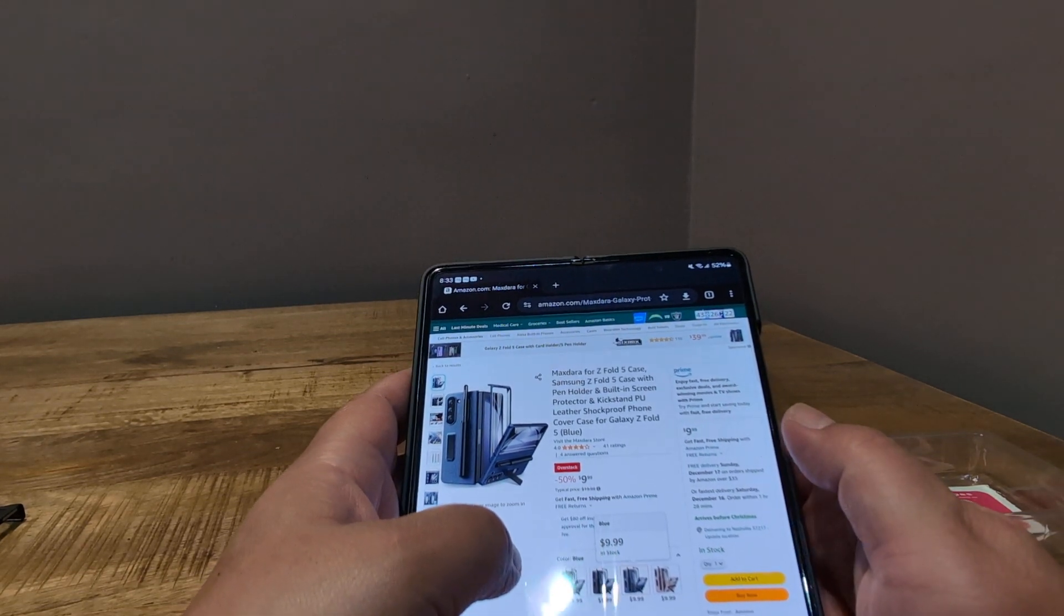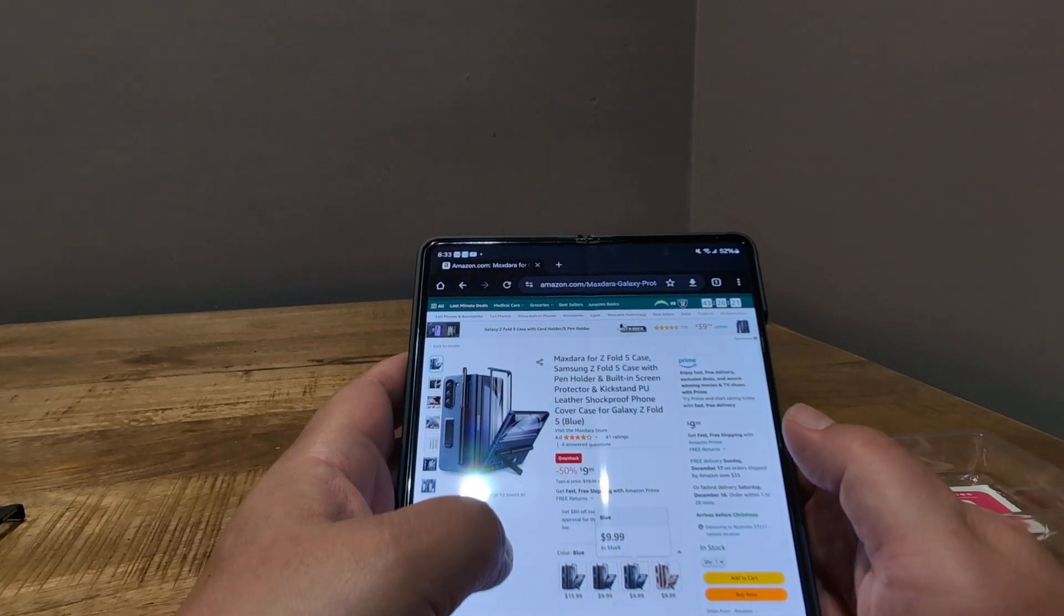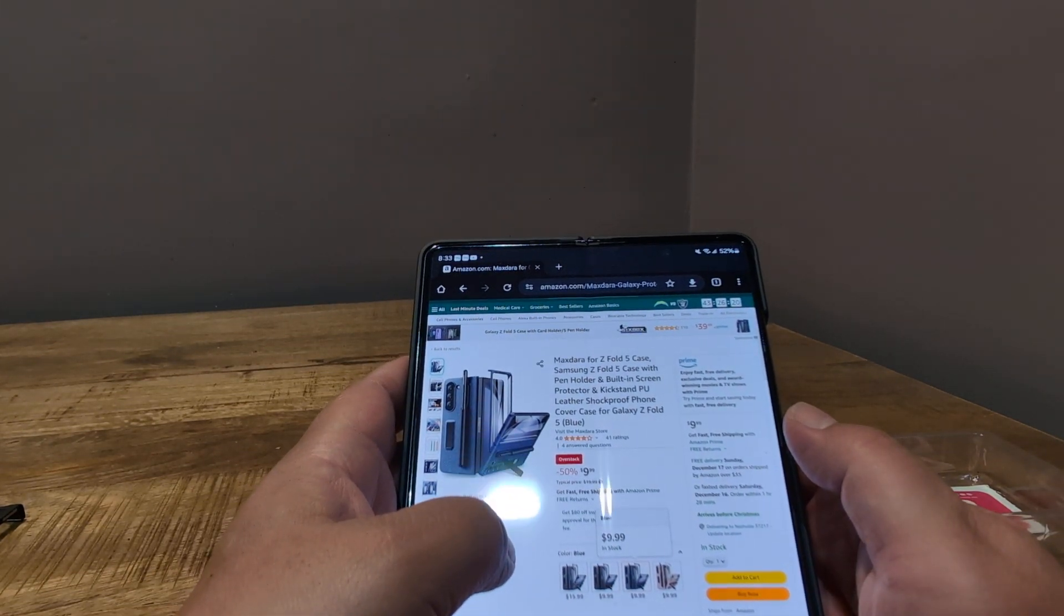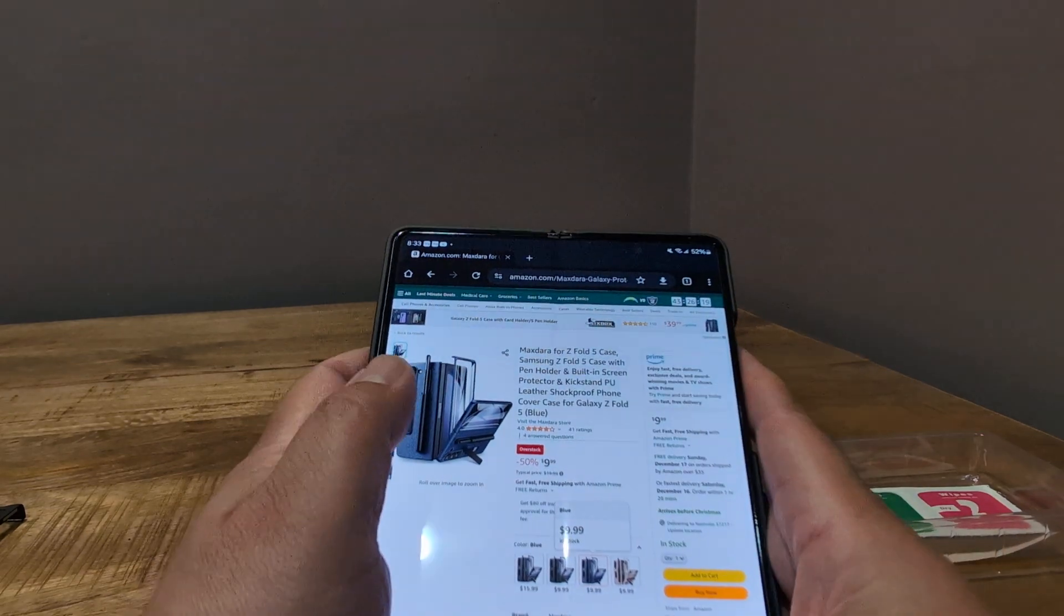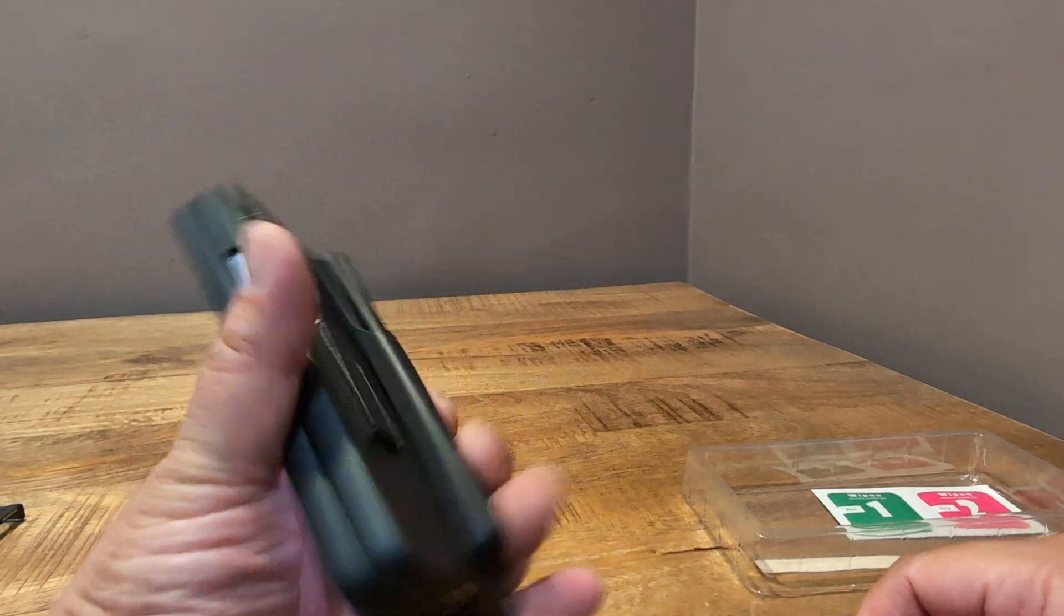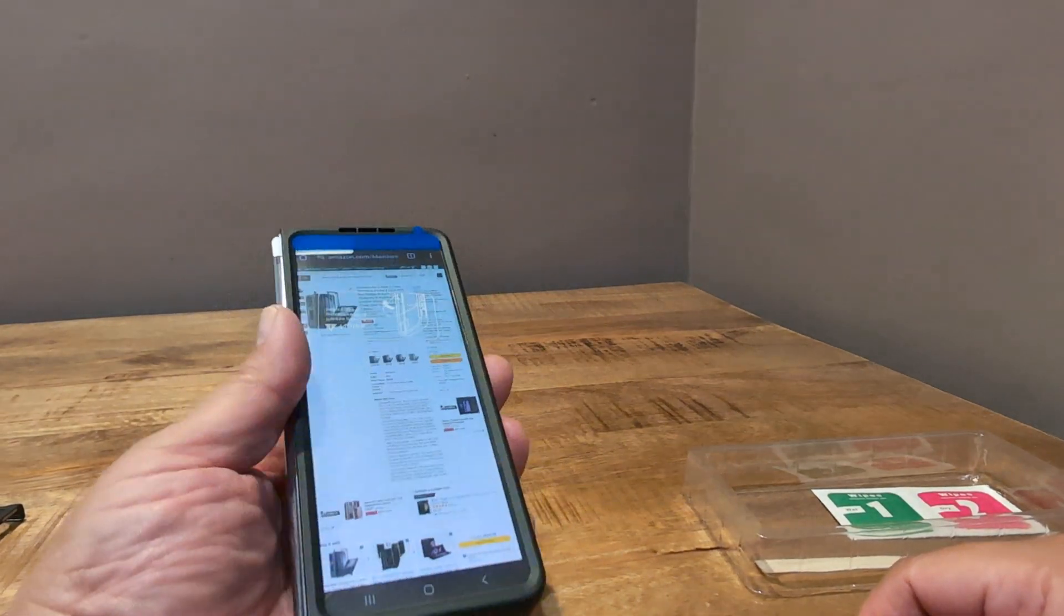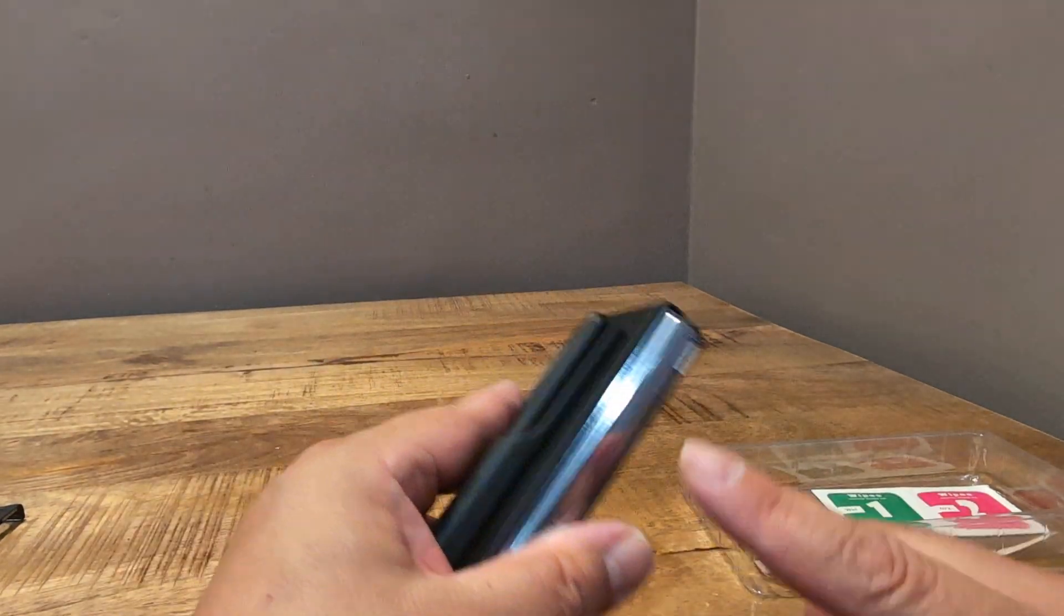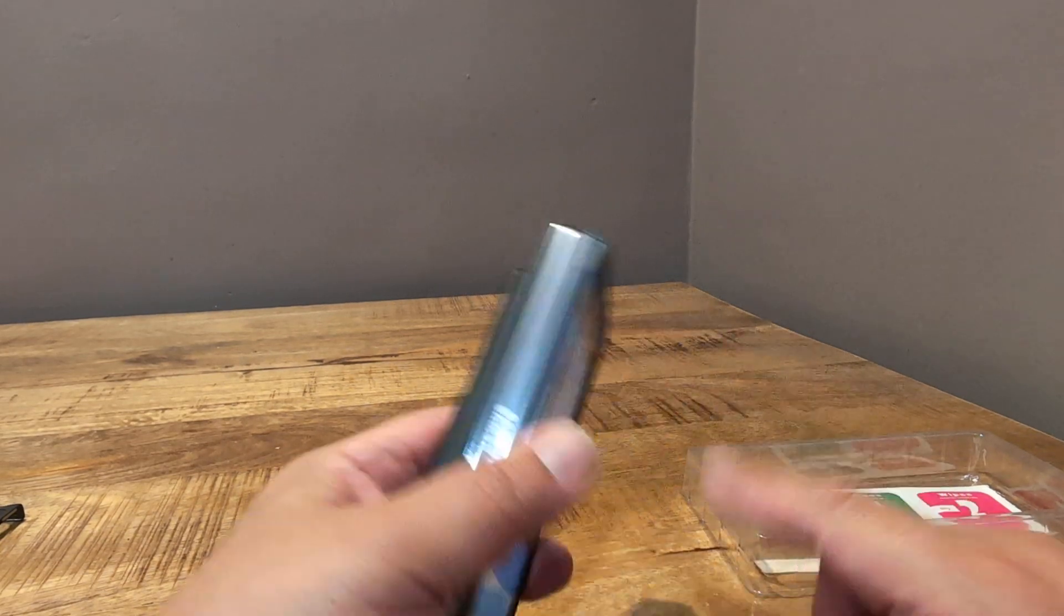And if you want it to hold your S Pen, you got it pretty handy. And it doesn't add much bulk at all because it doesn't have that big hinge protection.